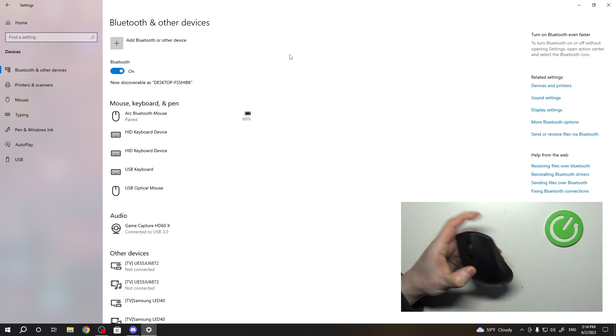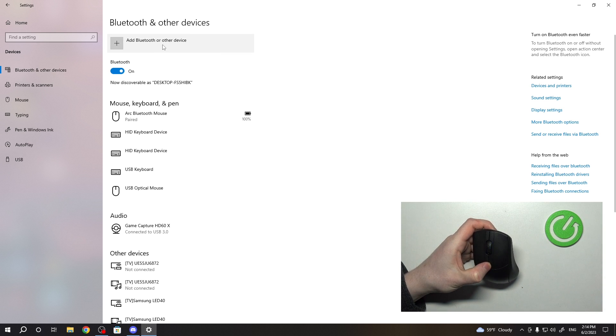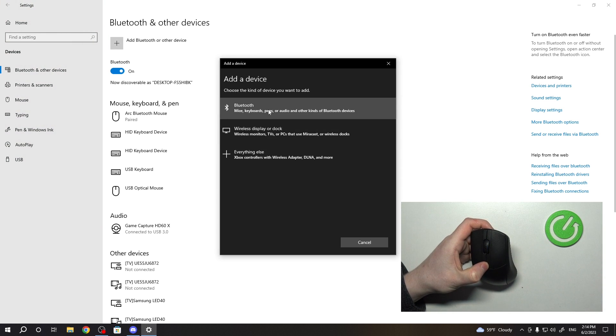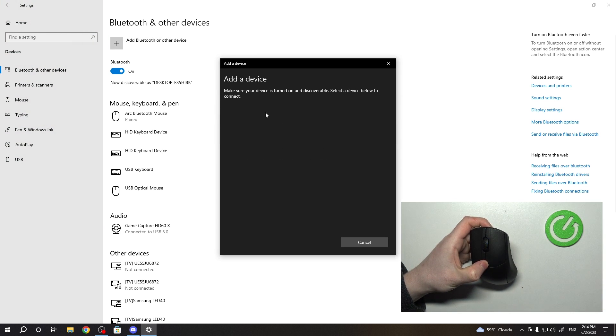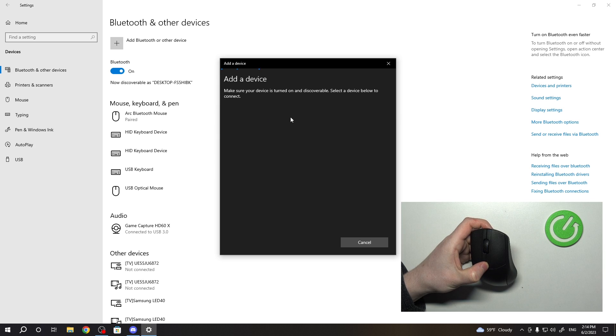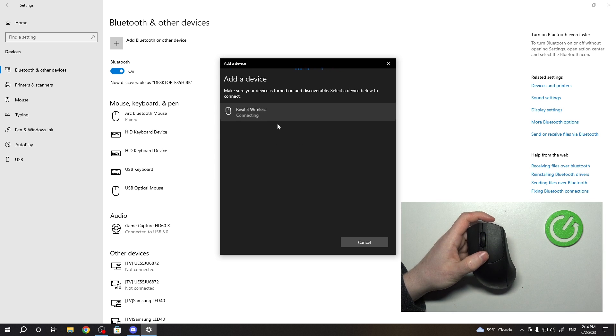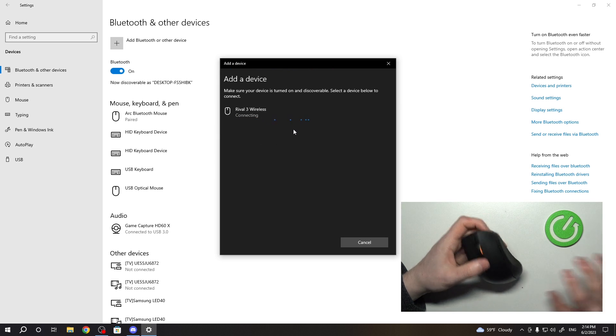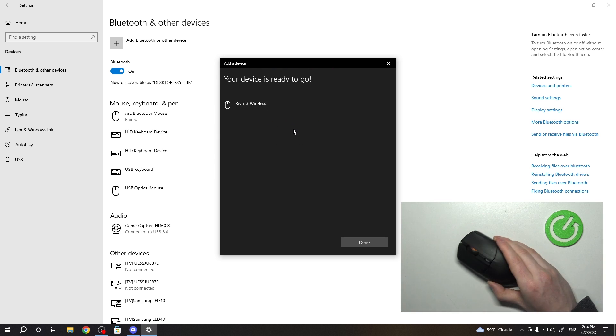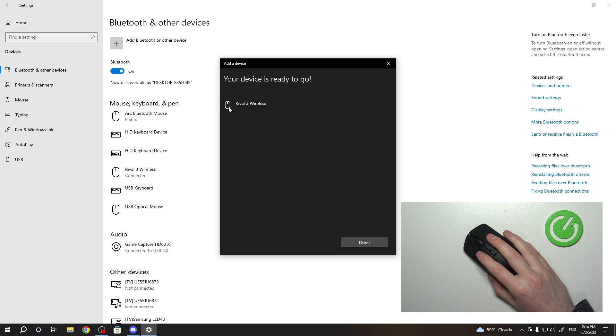Now we can click on add Bluetooth or other devices, select Bluetooth and wait for your mouse to appear, click on it and it should be connected with your PC.